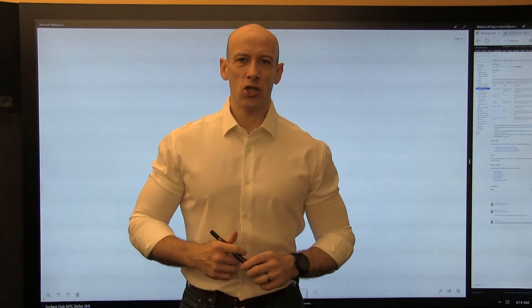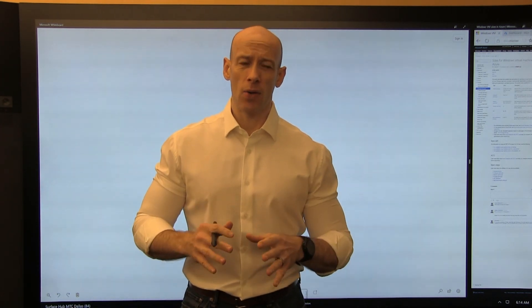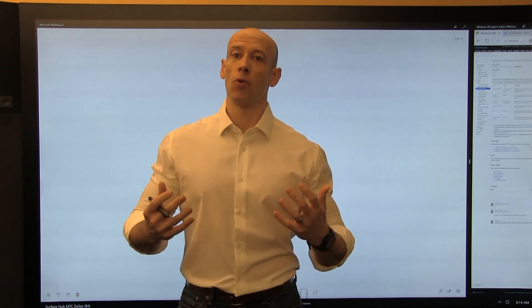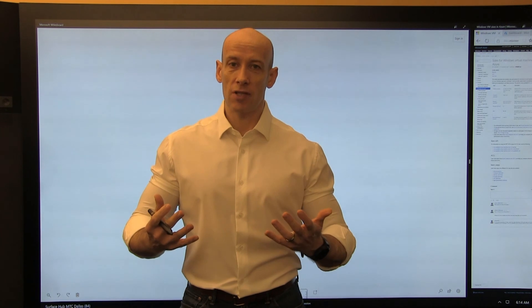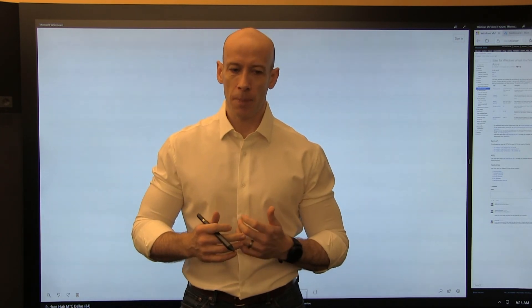Hi, my name is John Saville and in this video I want to talk about the new burstable or B-series virtual machines in Azure.